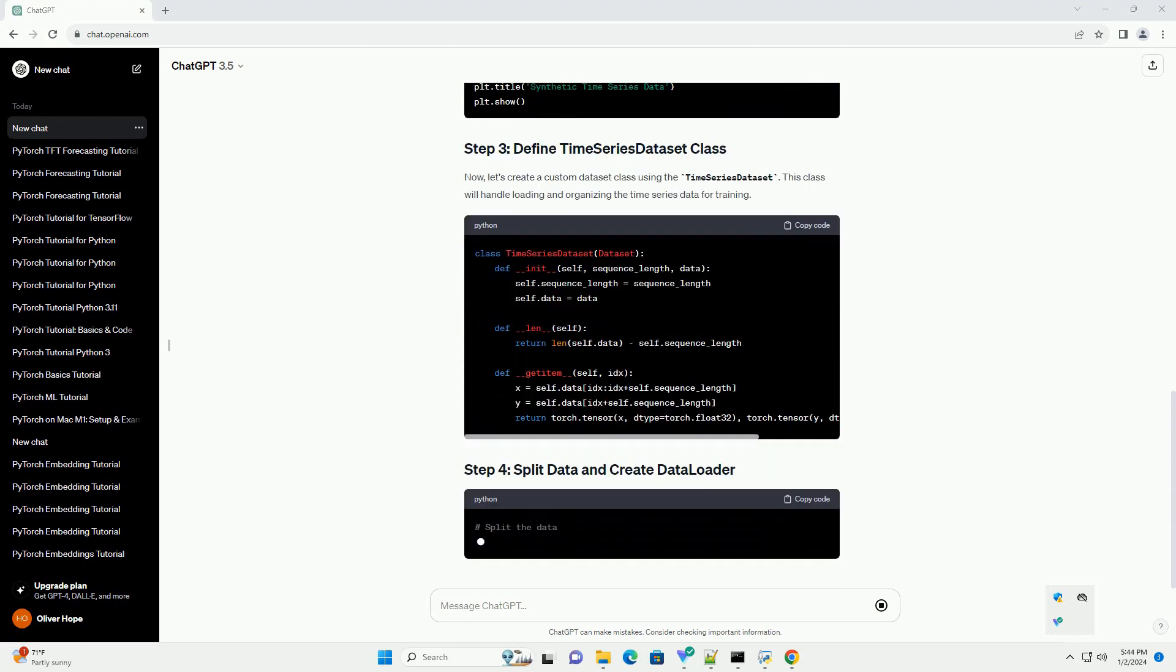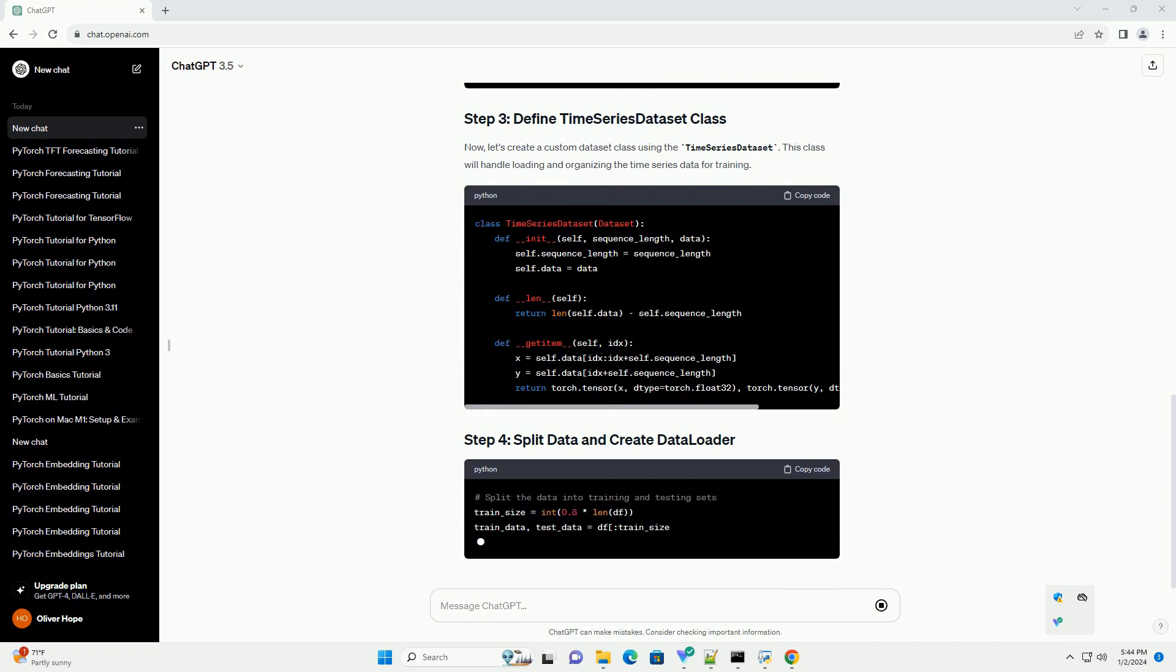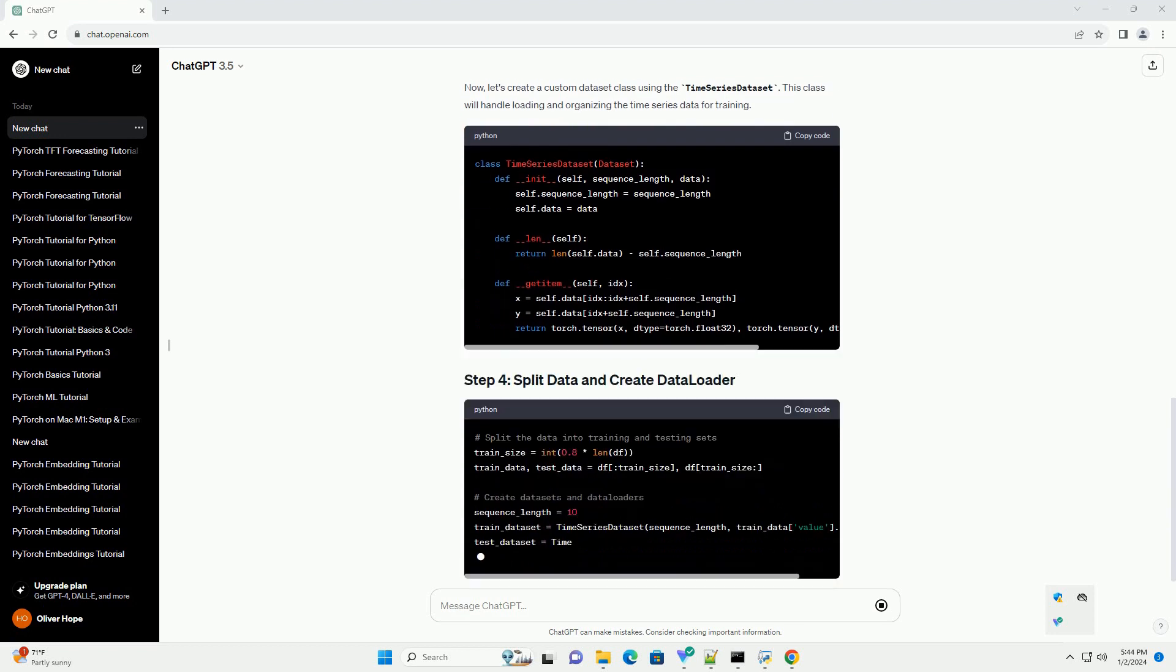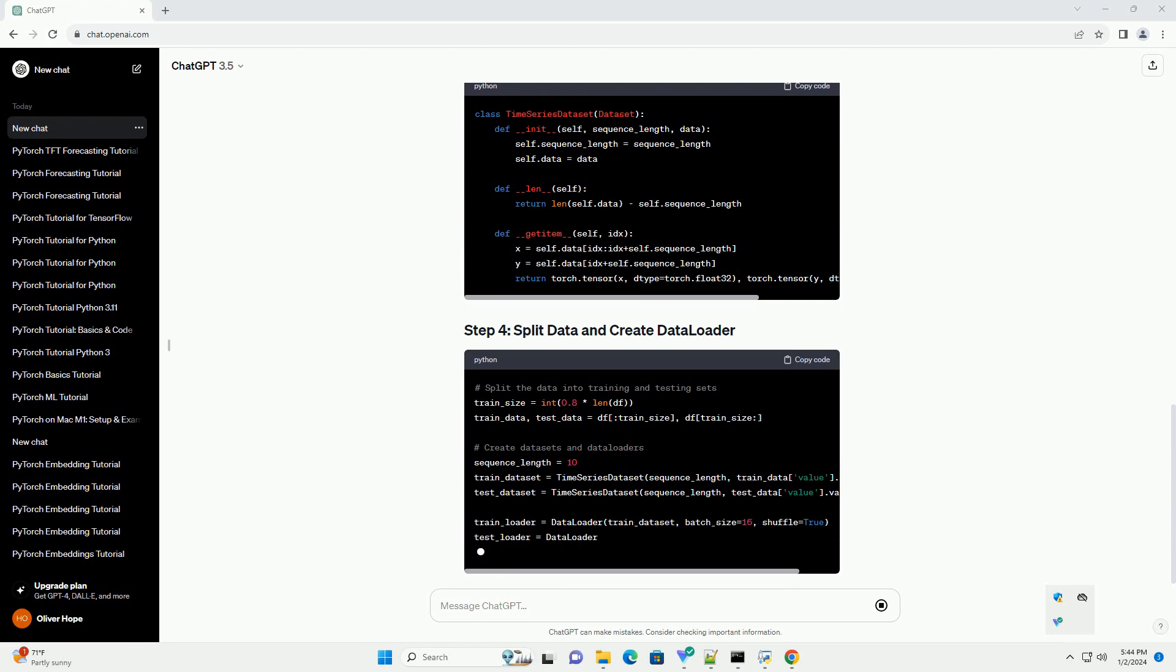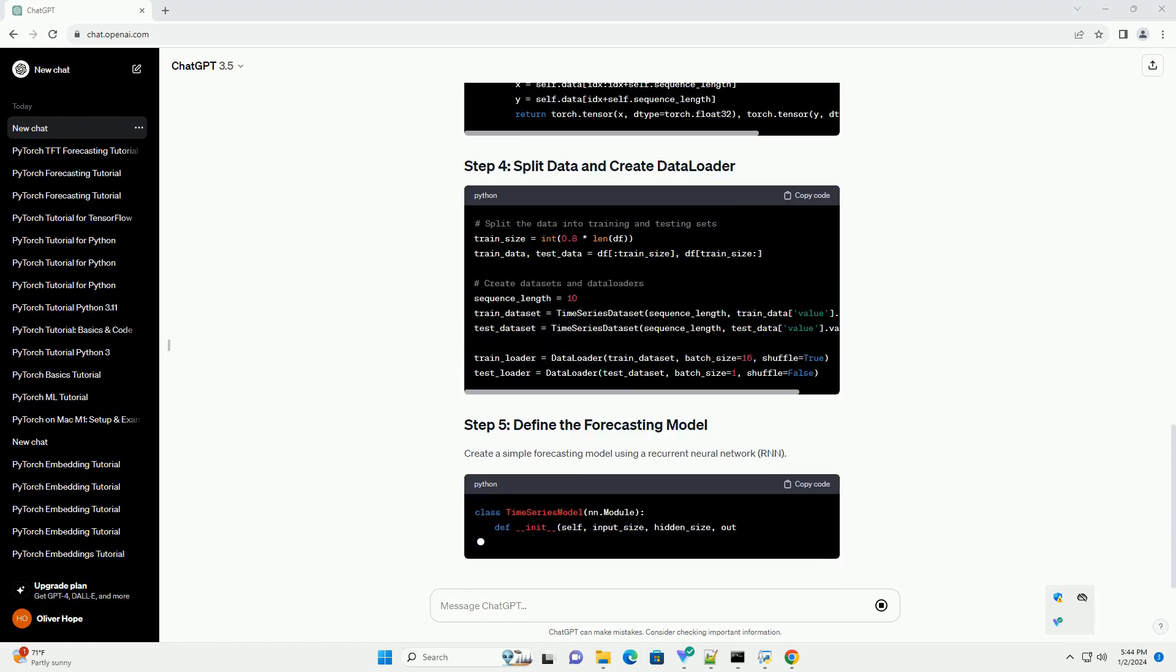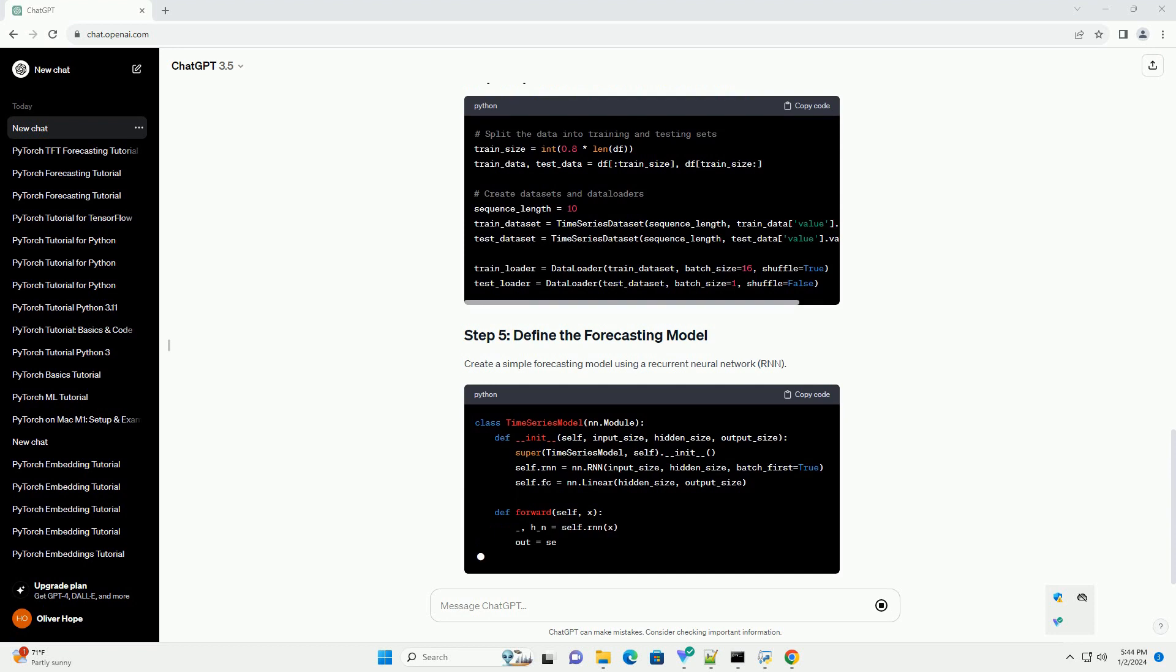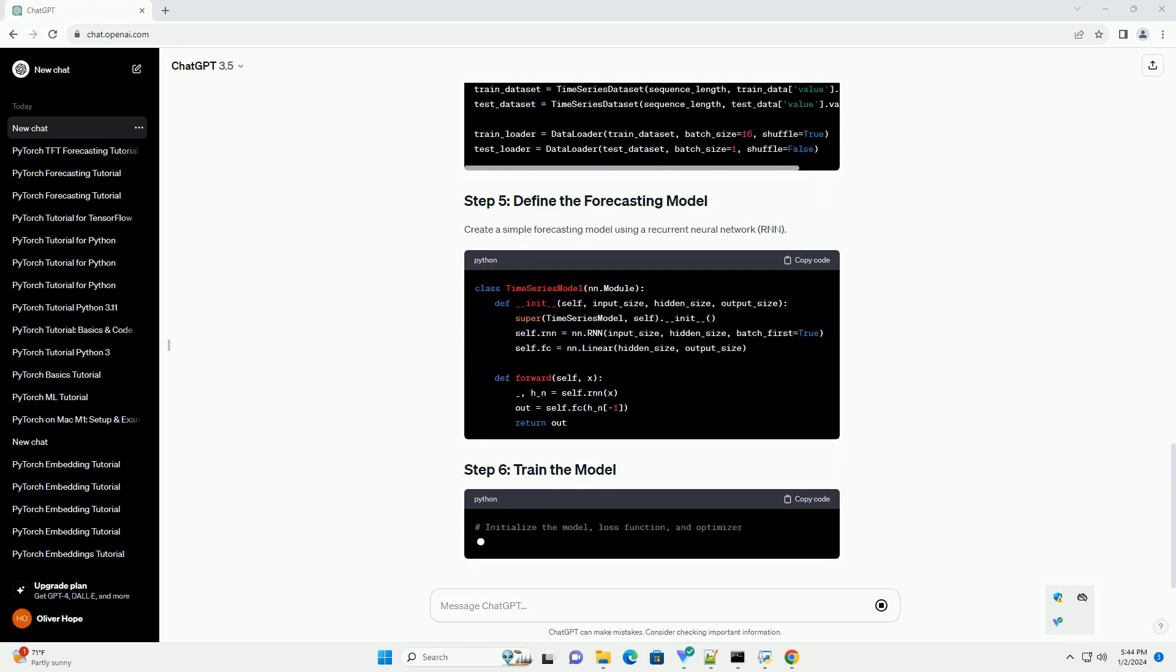Before starting, make sure you have PyTorch and other necessary libraries installed. For this tutorial, let's use a synthetic time series dataset. You can replace it with your own dataset.